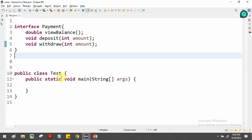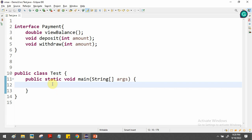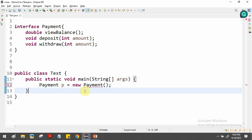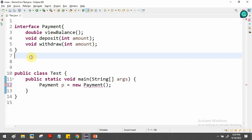That's how to create an interface. To use it, we need to create an implementation class. If you try to create an object for this interface directly, the compiler raises an error — 'Cannot instantiate the type Payment.' So the only possible way to use the interface is to create an implementation class.